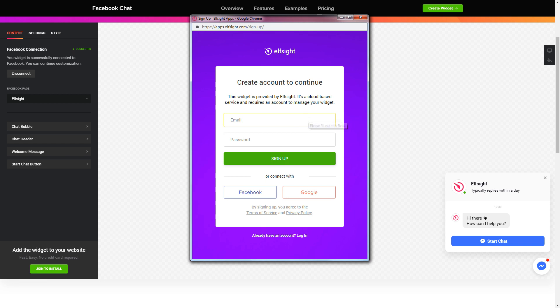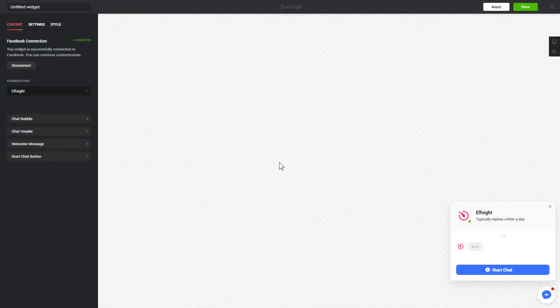Login or sign up to Elfsight apps. This is free, no credit card required. After you sign up, you'll see the widget that you have just created. Click save.